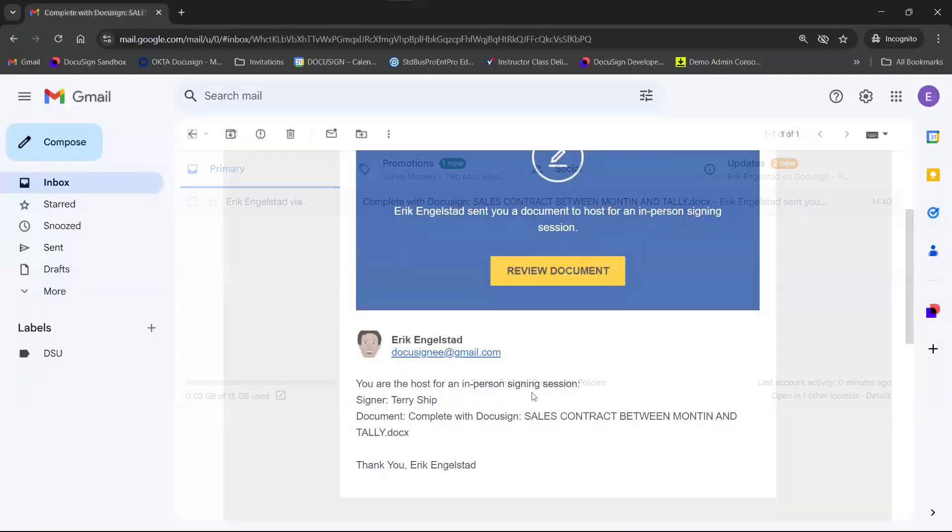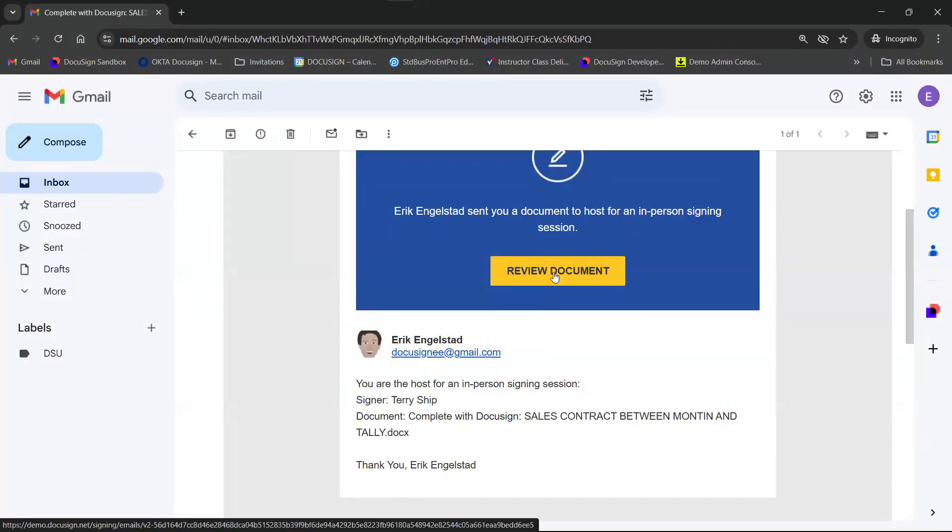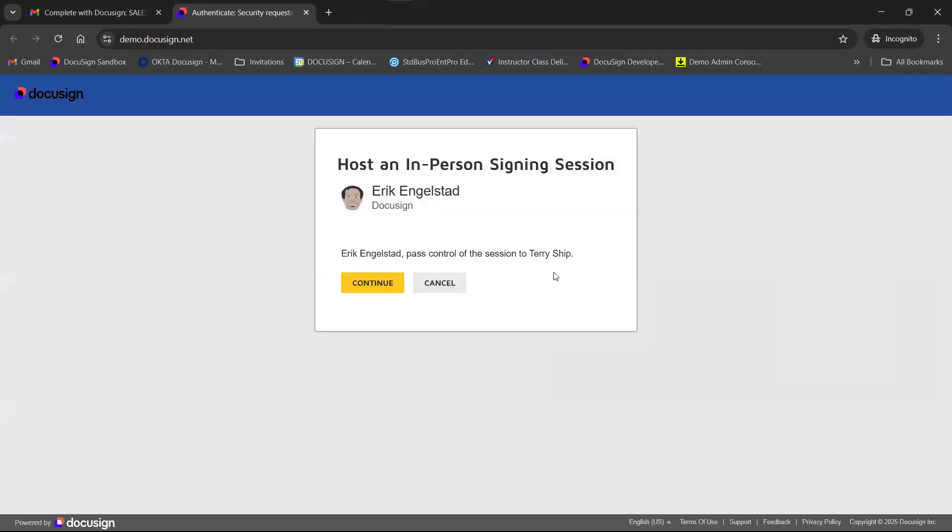Now let's look at the email. So after clicking on Review Document, the host is asked to pass control of the session to the client, meaning handing over the laptop or tablet or any other device on which the client will then have the chance to sign directly on the host screen.